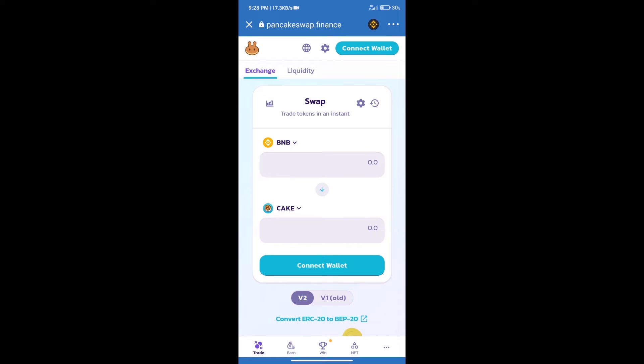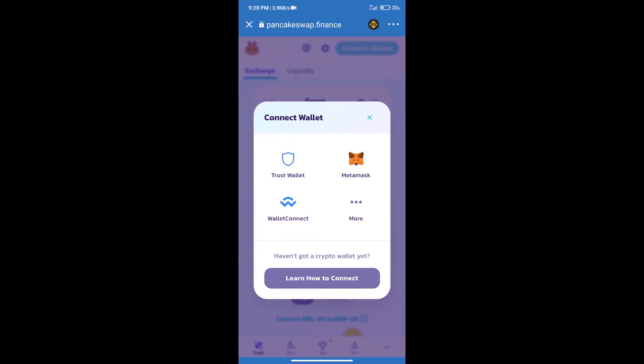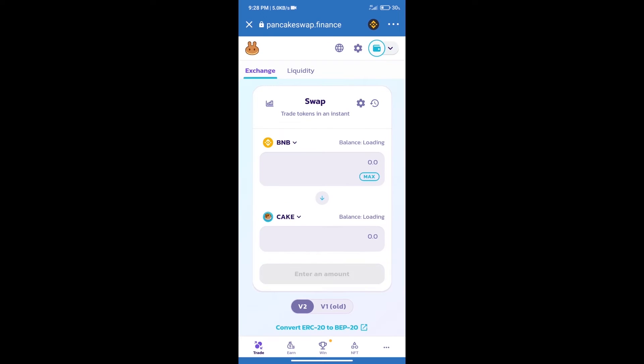After that, we will connect our wallet from PancakeSwap exchange. Click on connect wallet. Our wallet is Trust Wallet. Click on Trust Wallet. Trust Wallet has been successfully connected.